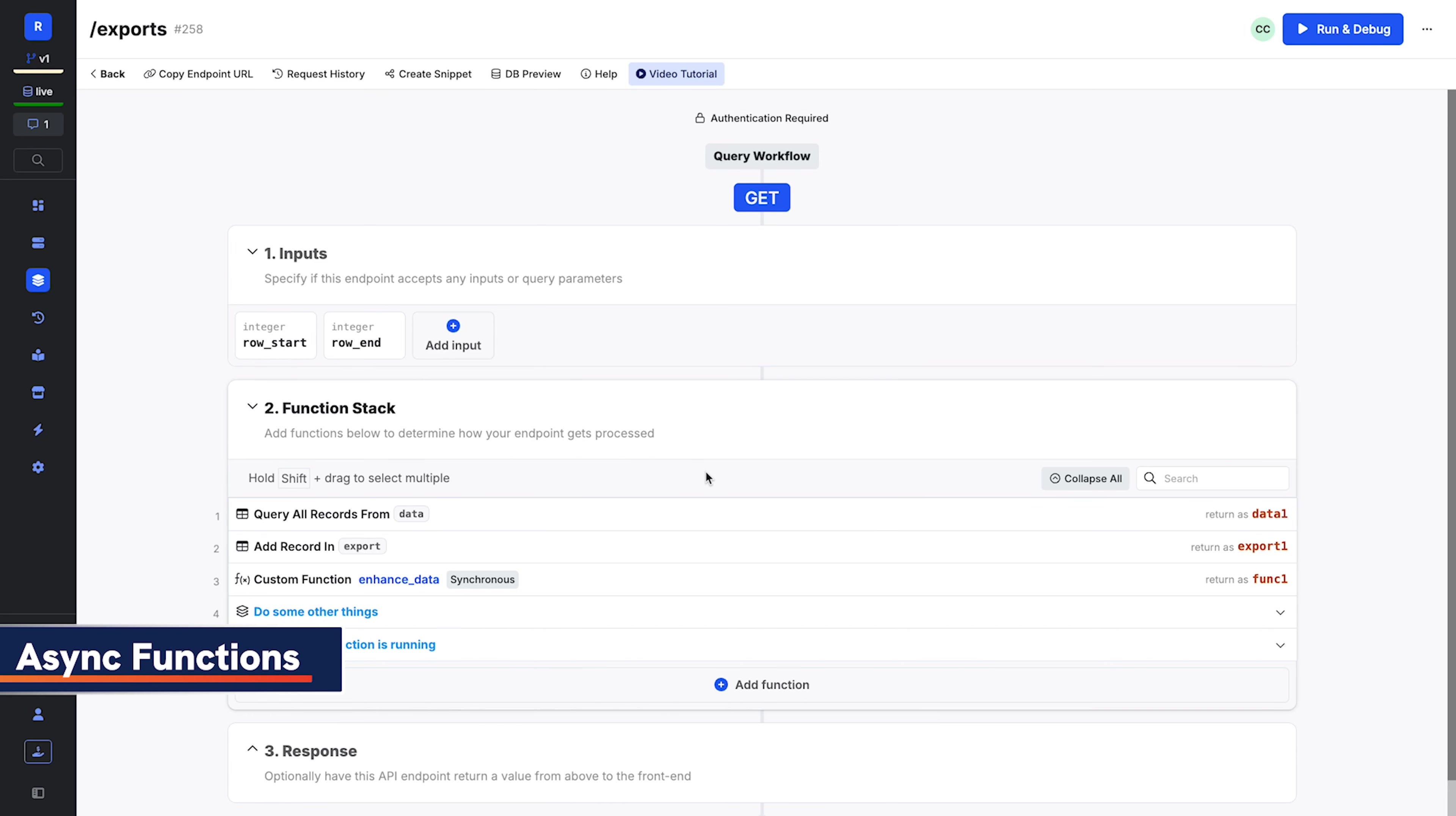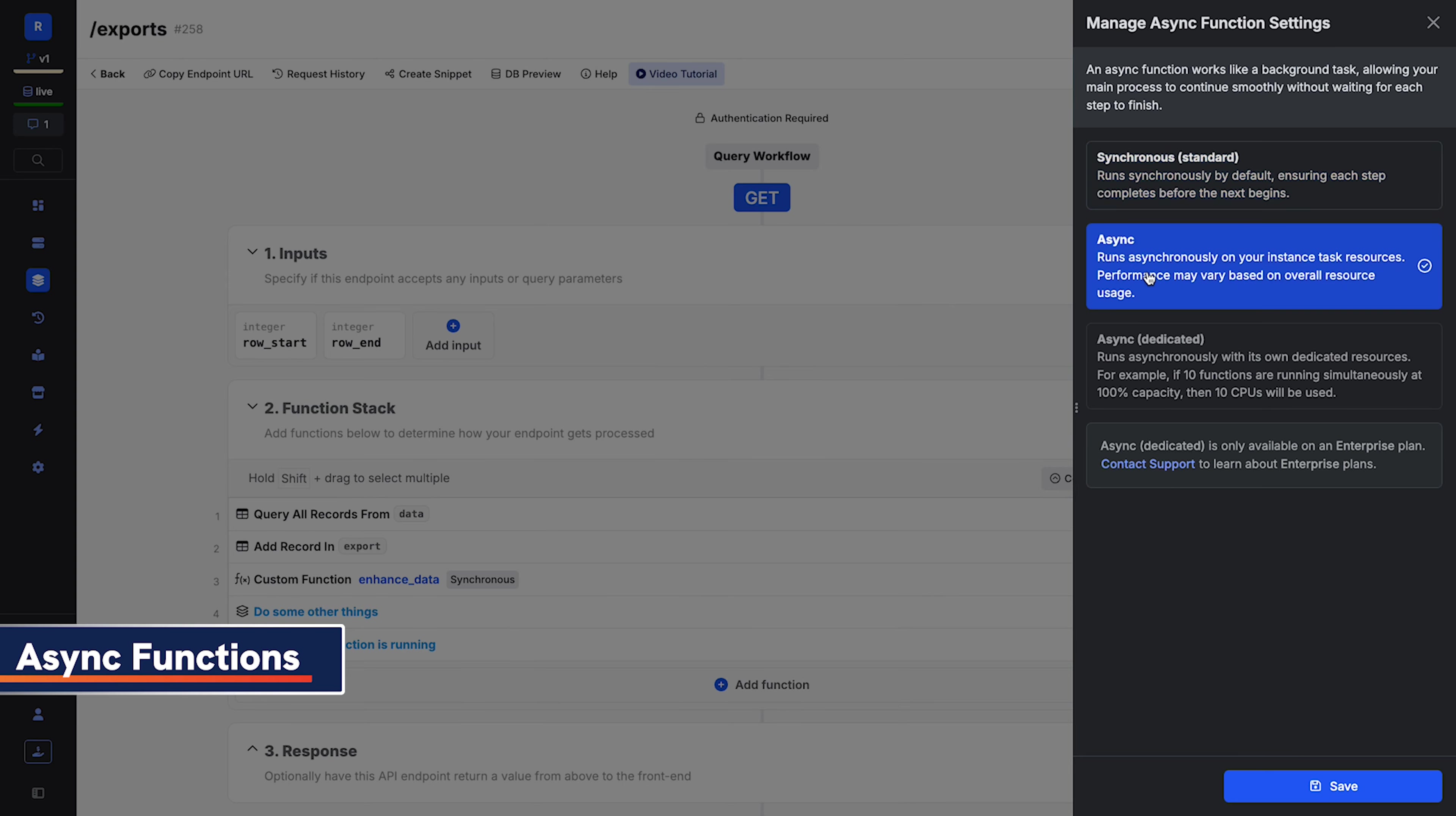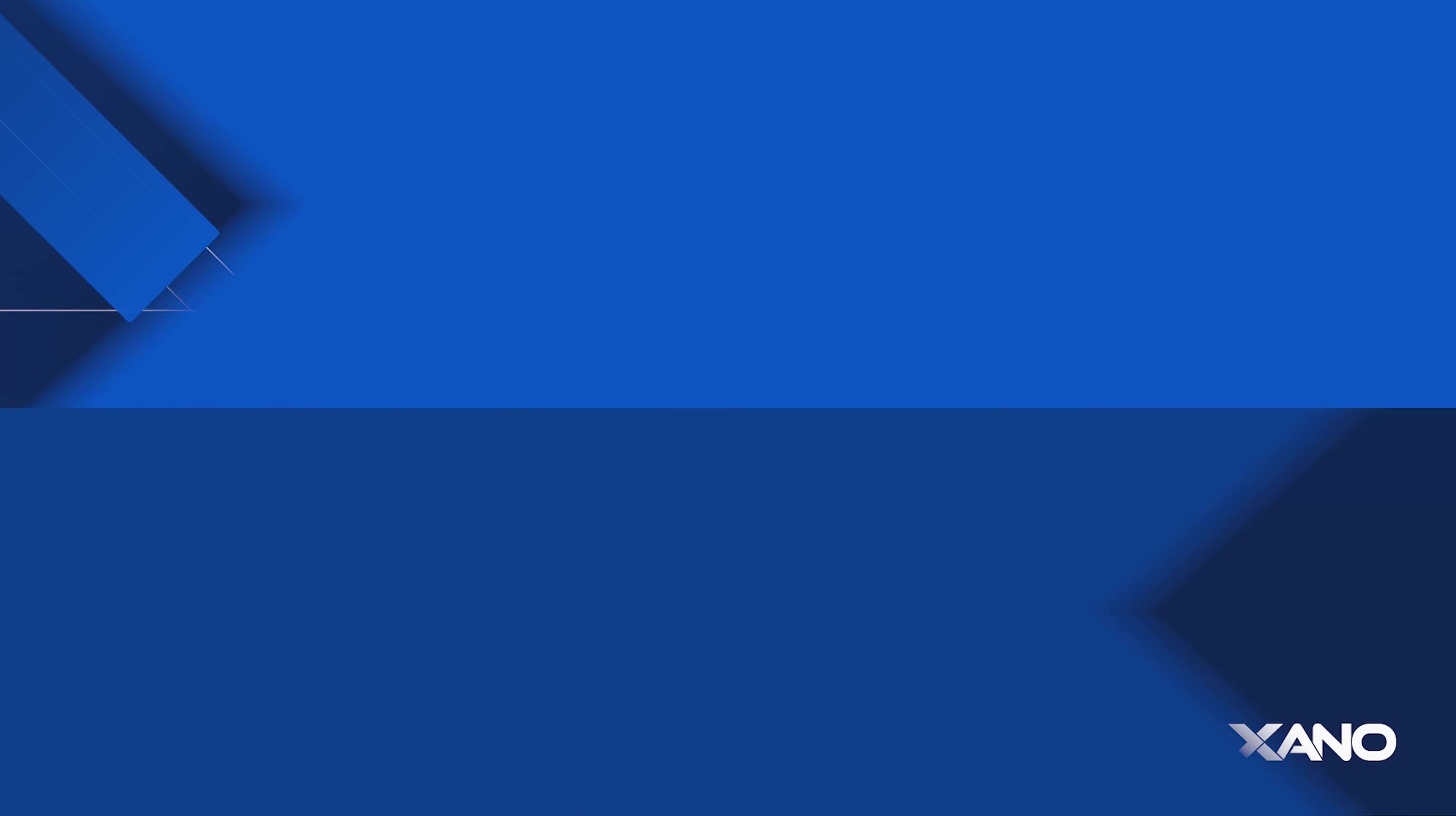You can now run your functions in parallel, enabling even more flexibility in determining exactly how your function stacks behave. Your custom functions can now be run asynchronously with nothing more than an extra click, meaning they can execute in the background using their own dedicated resources while the rest of the function stack continues to run.